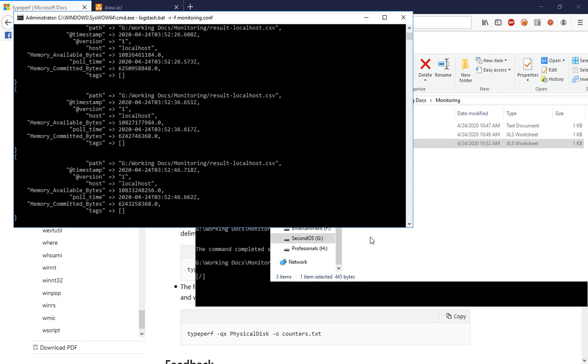This is the first part for the visualization — actually visualizing Windows resource usage by using Elasticsearch and Kibana. Thank you.